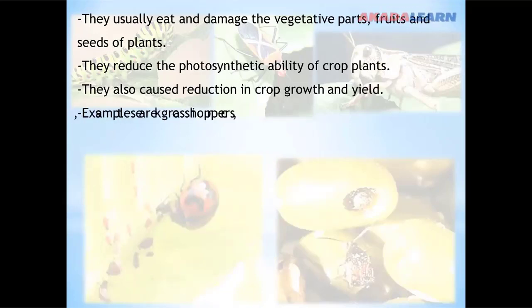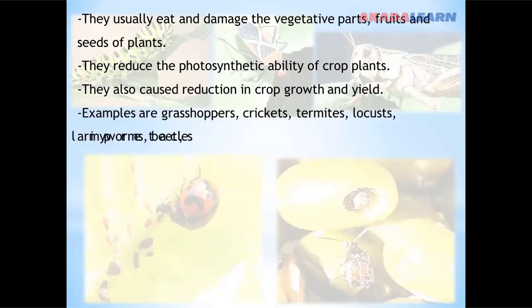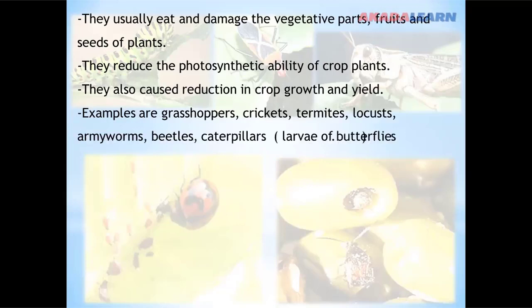Examples of biting and chewing insect pests include grasshoppers, crickets, termites, locusts, armyworms, beetles, and caterpillars.